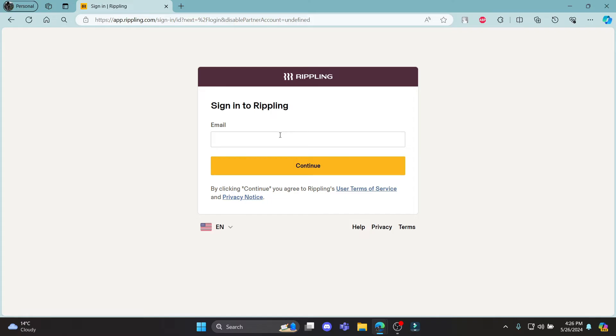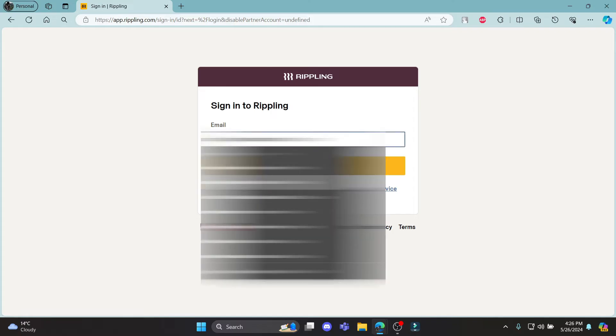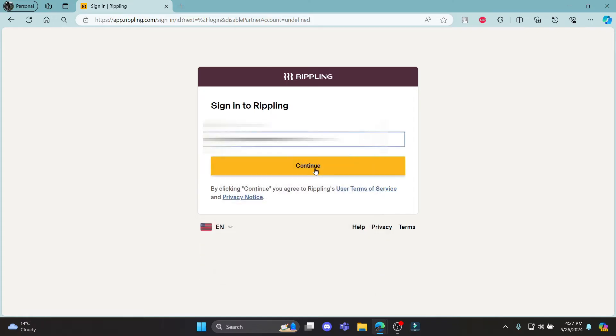The first step is to write down your email address in this box. Then click continue.